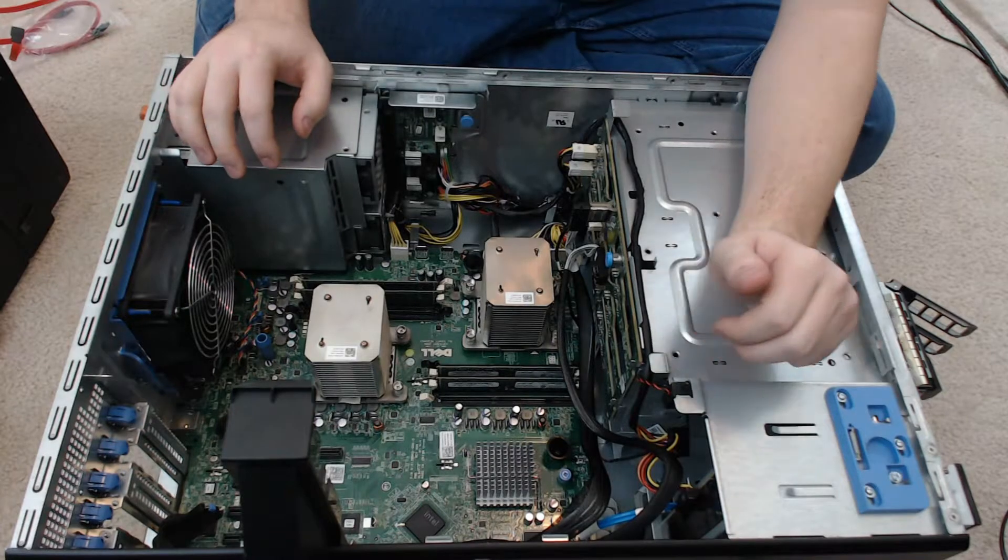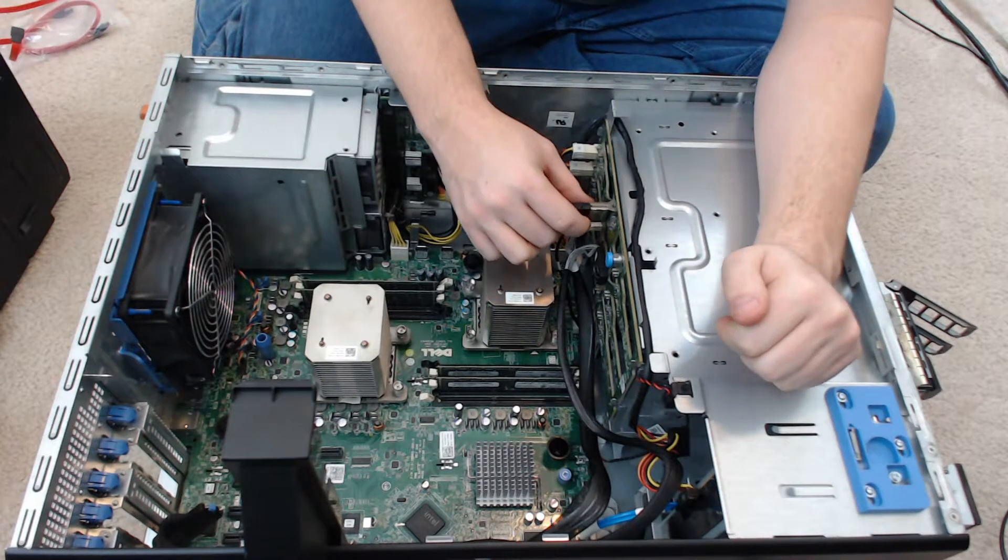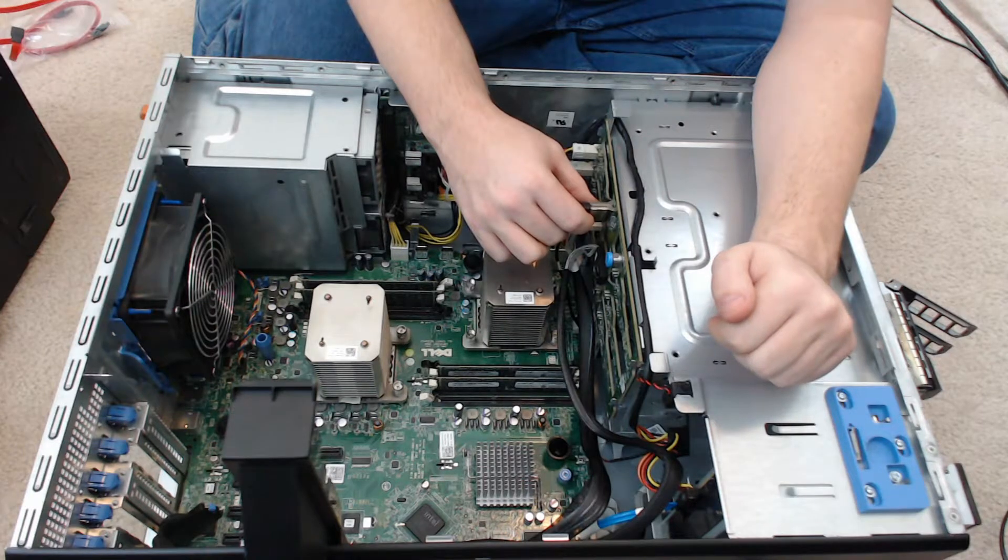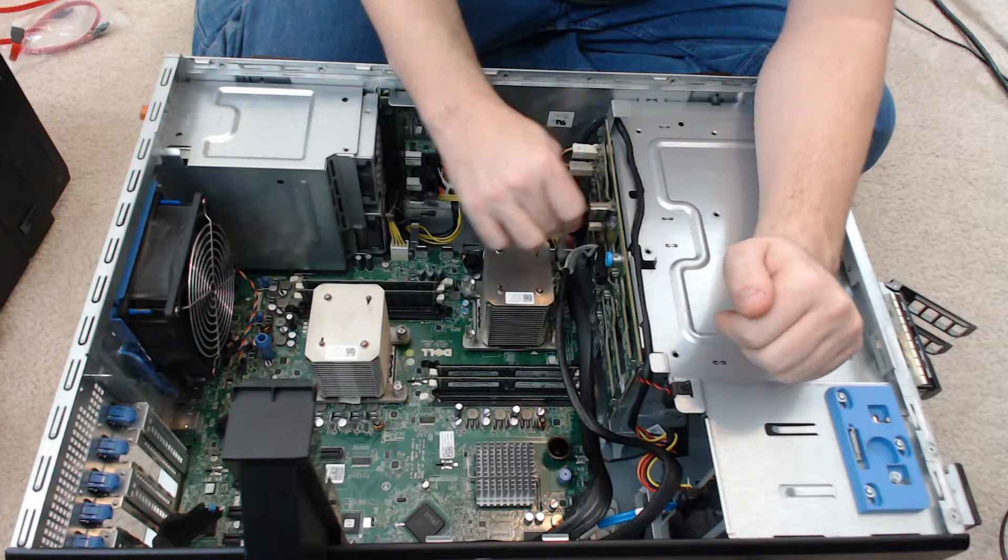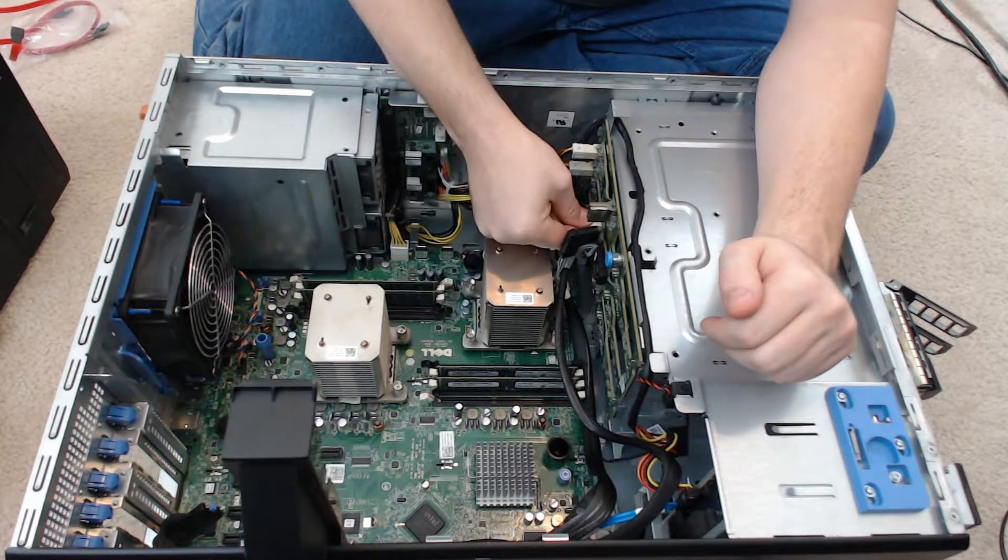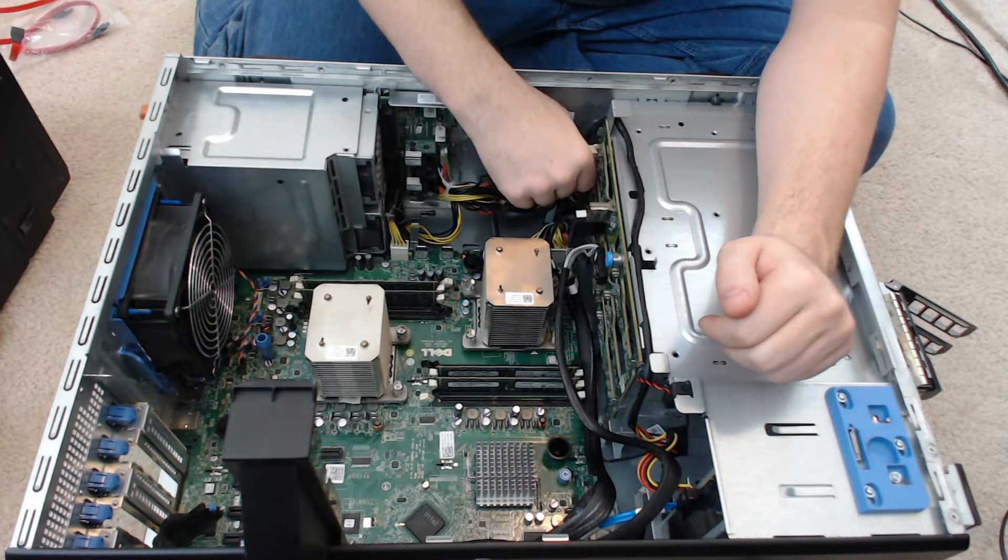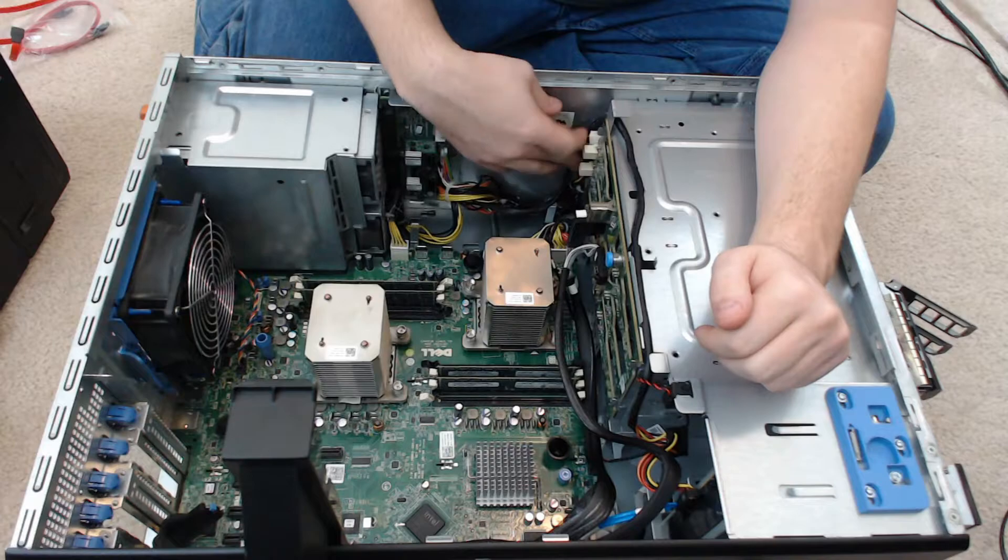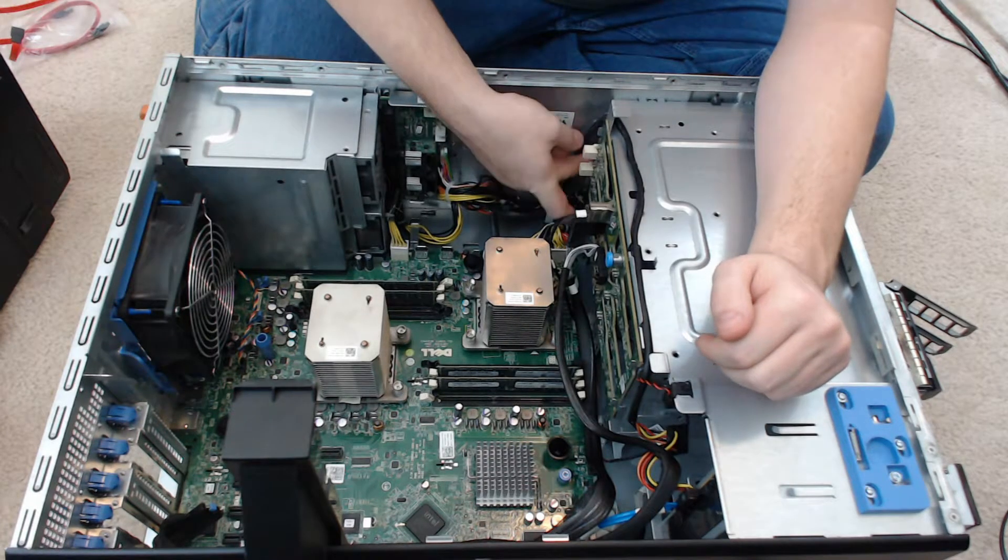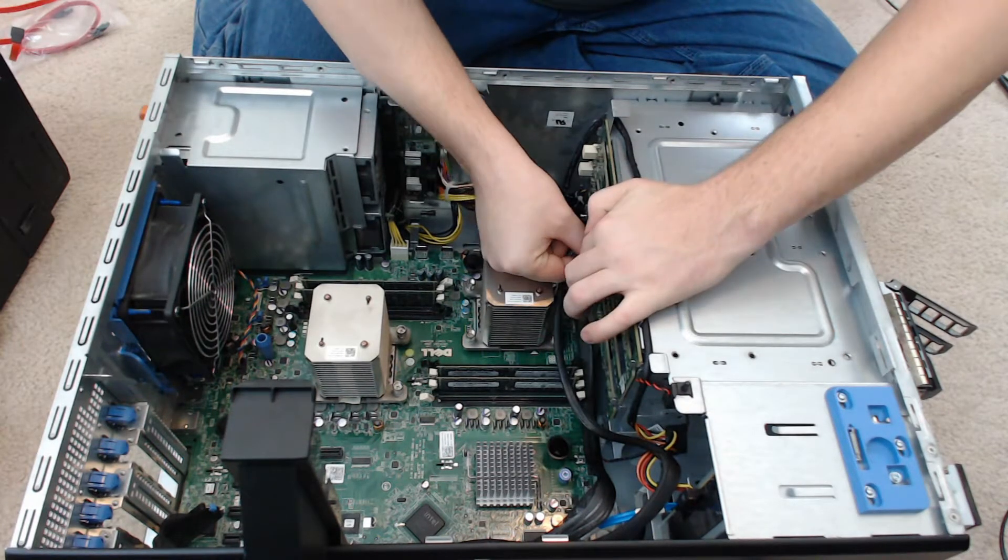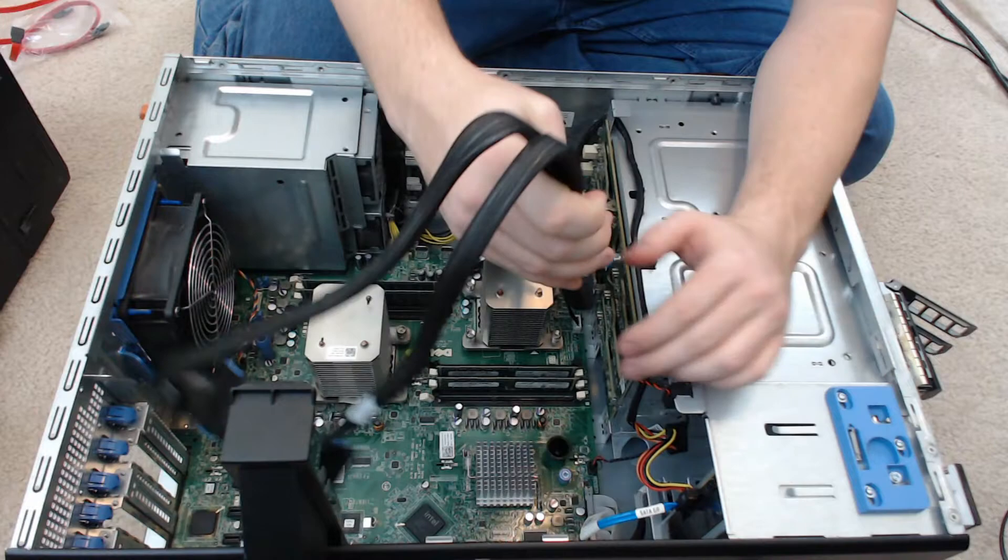Sorry for the sniffling but I have a cold. Now you're going to remove the wiring from the backplane. I'm just going to remove all the wiring, get it out of the way.